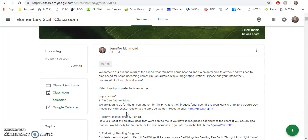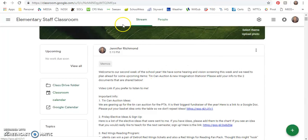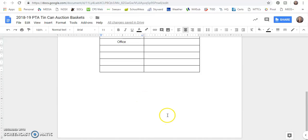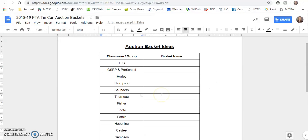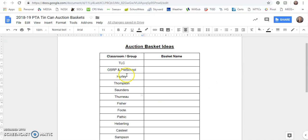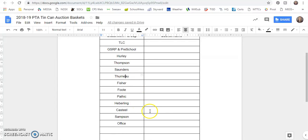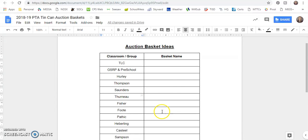So first up, the tin can auction. We try not to have repeated baskets. So if you would put your basket idea on to this Google Doc where there's a link right here, if you click on that it'll open up this document and this document shows each classroom or each group.